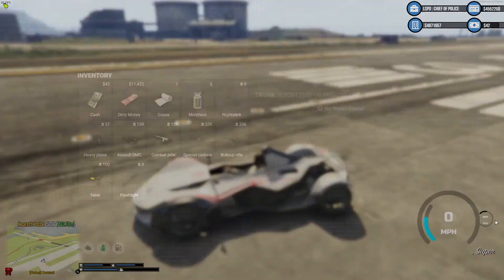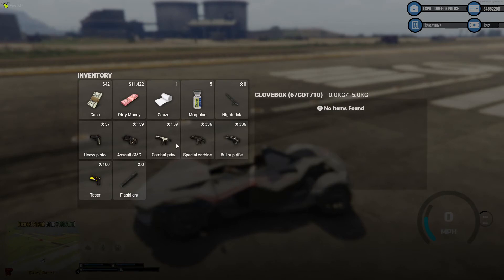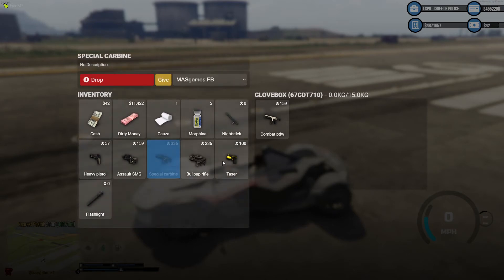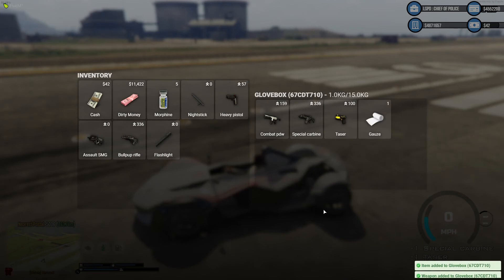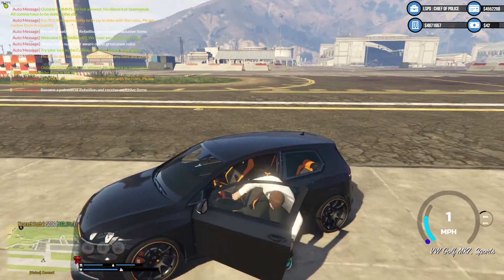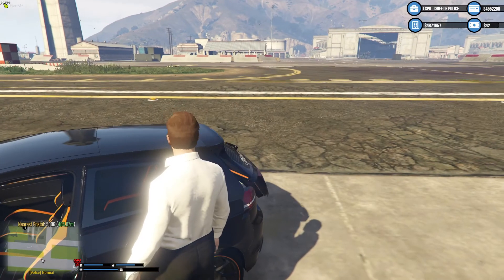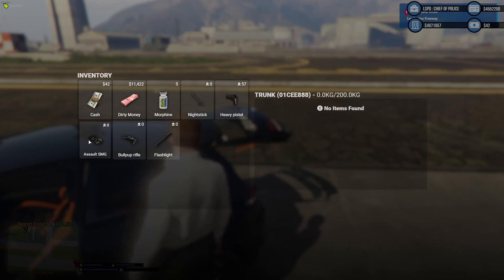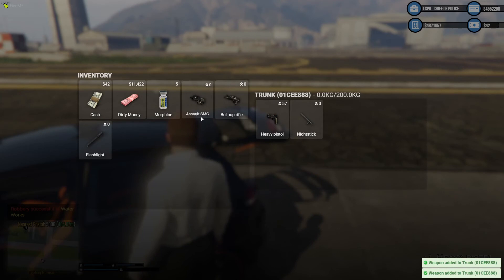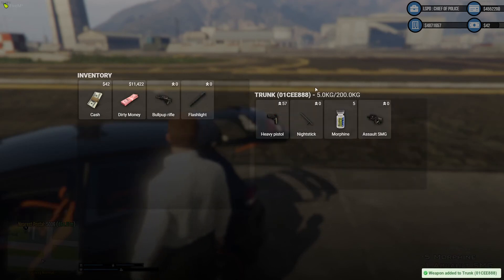Jump in your car and press F2 whilst seated — you can then put money, guns, or whatever you want into your glove box. Drag things over and you can see how much room is taken up at the top. If you go to the back of your car and press F5, it's basically the same as the glove box — you can drag everything over and it tells you how much room is being used out of your 200 kilograms available in that car.